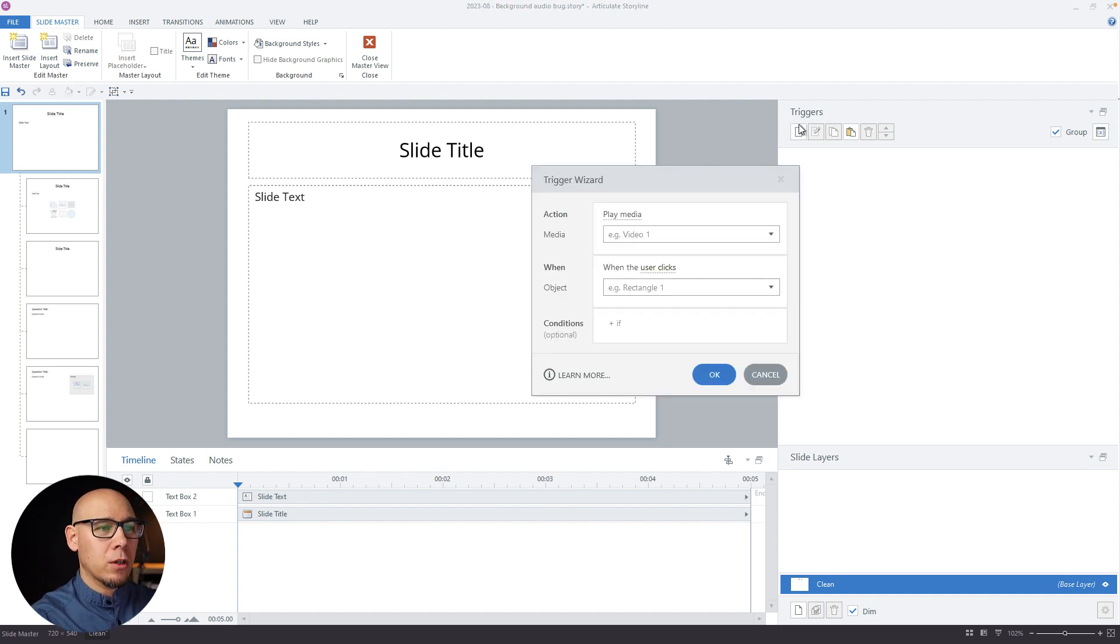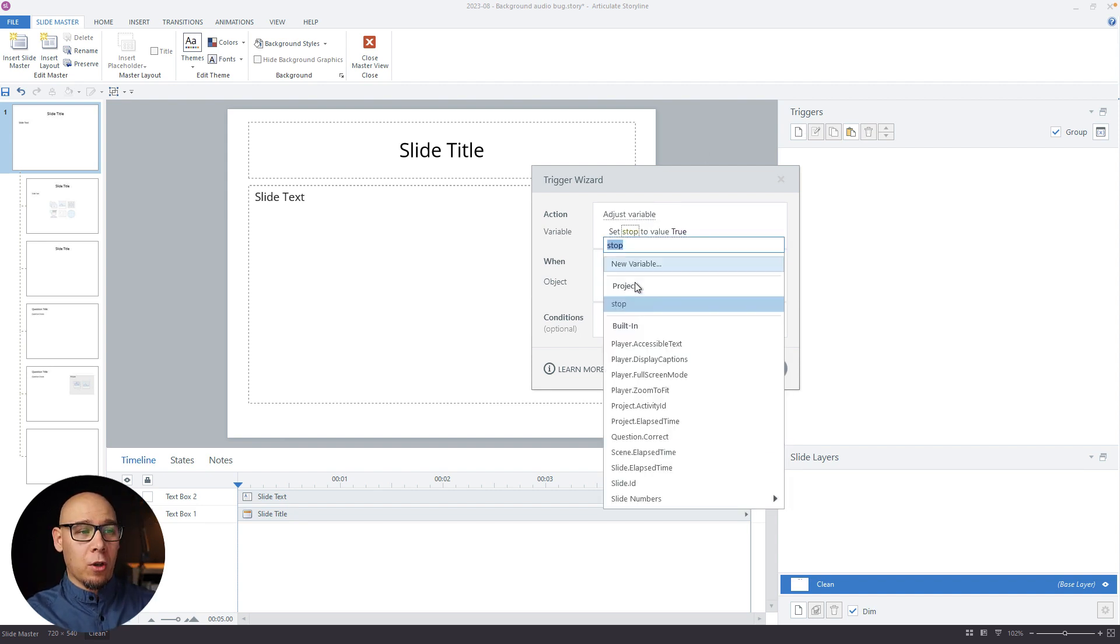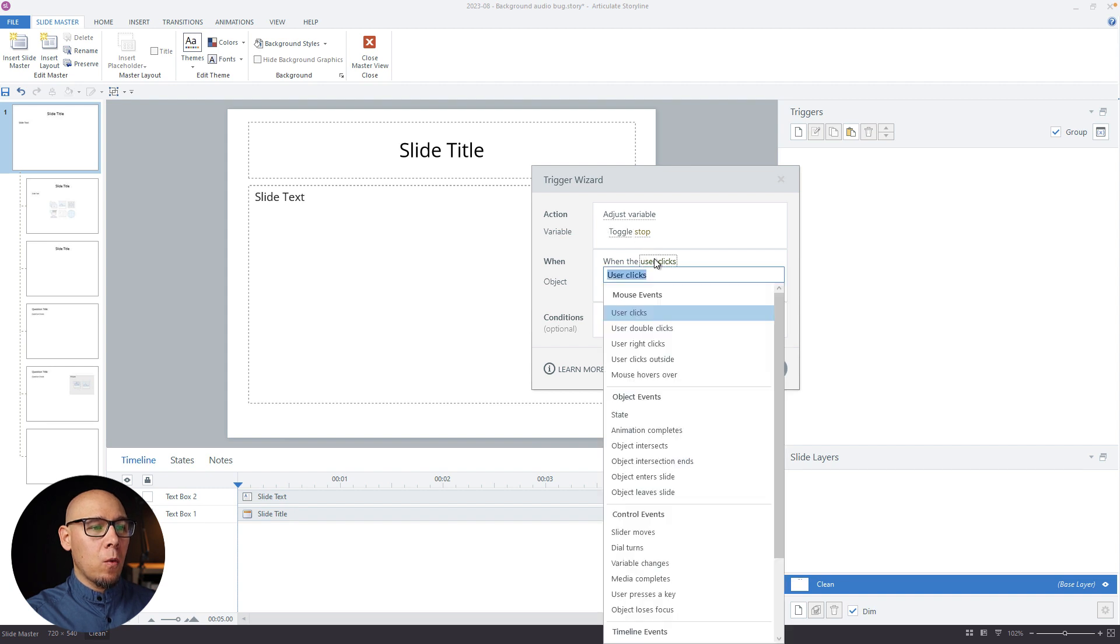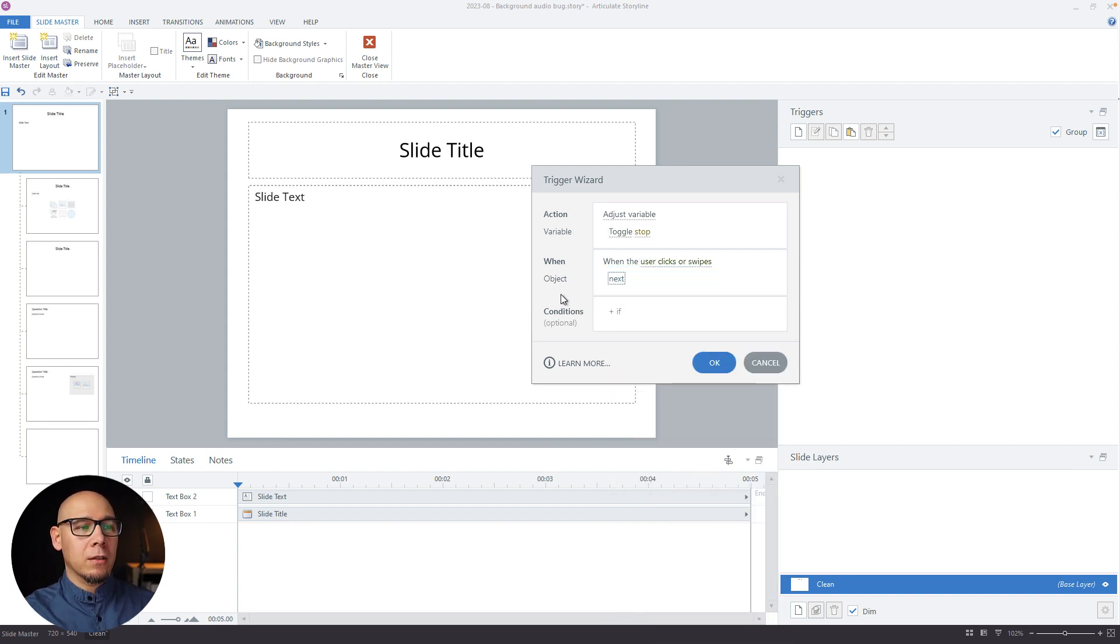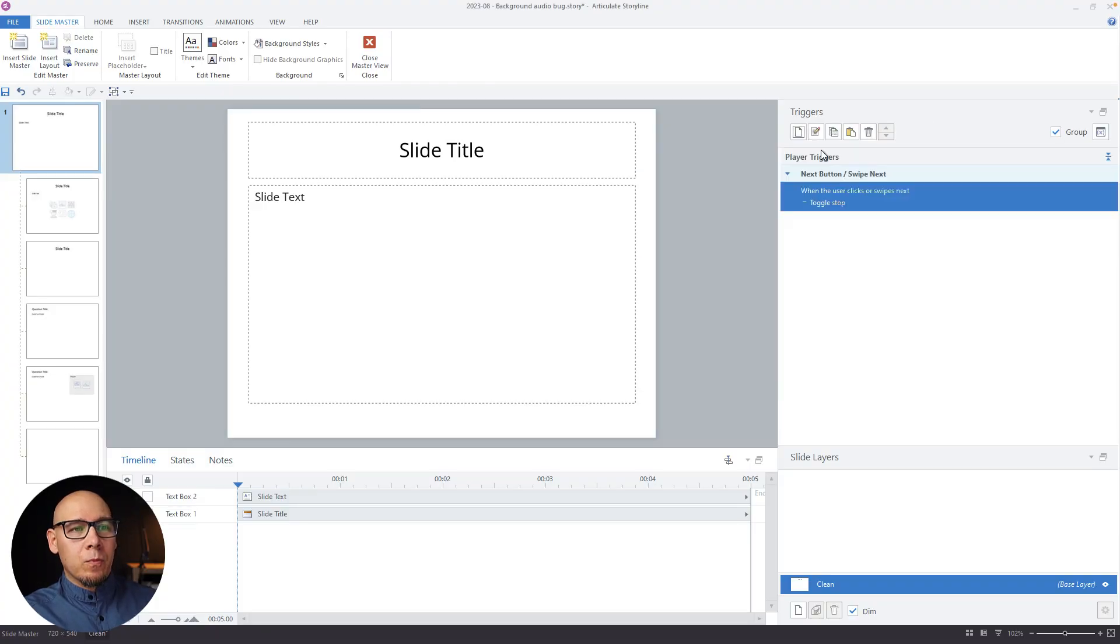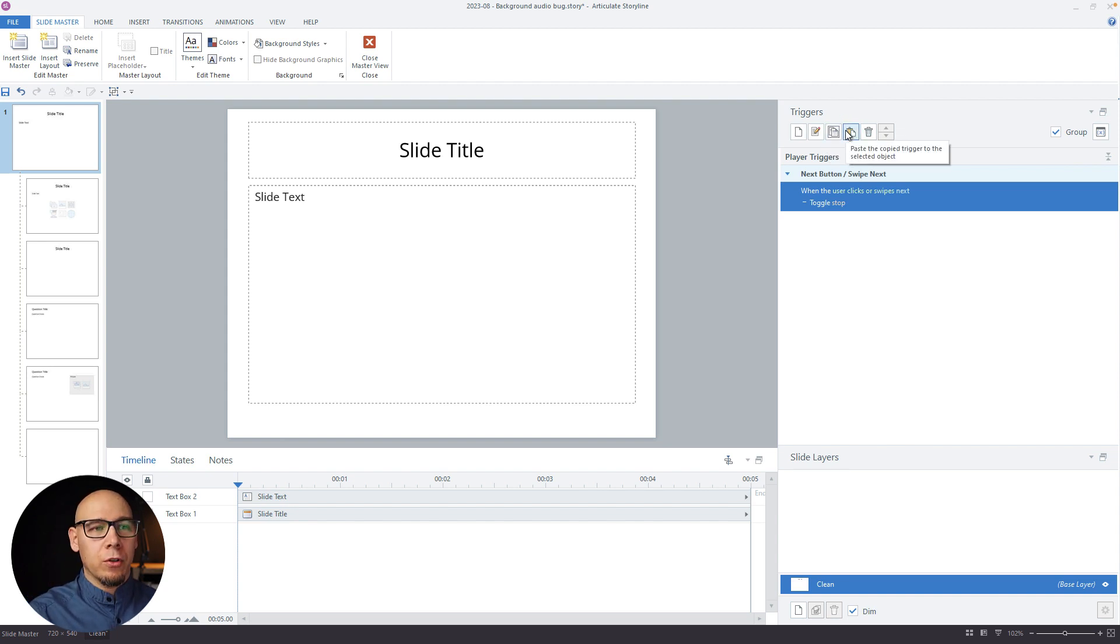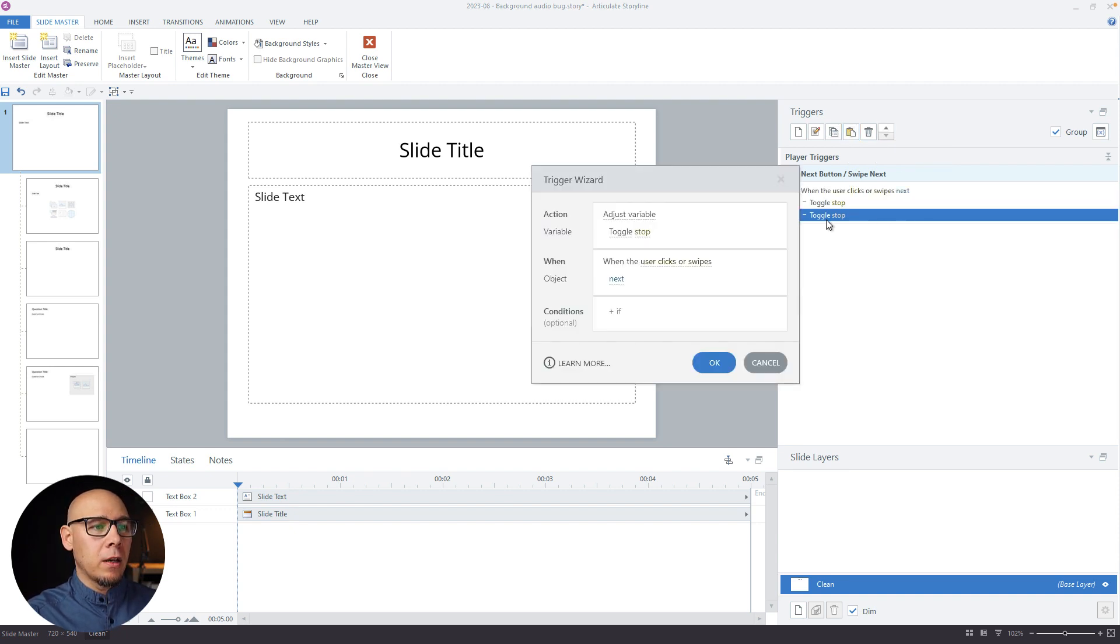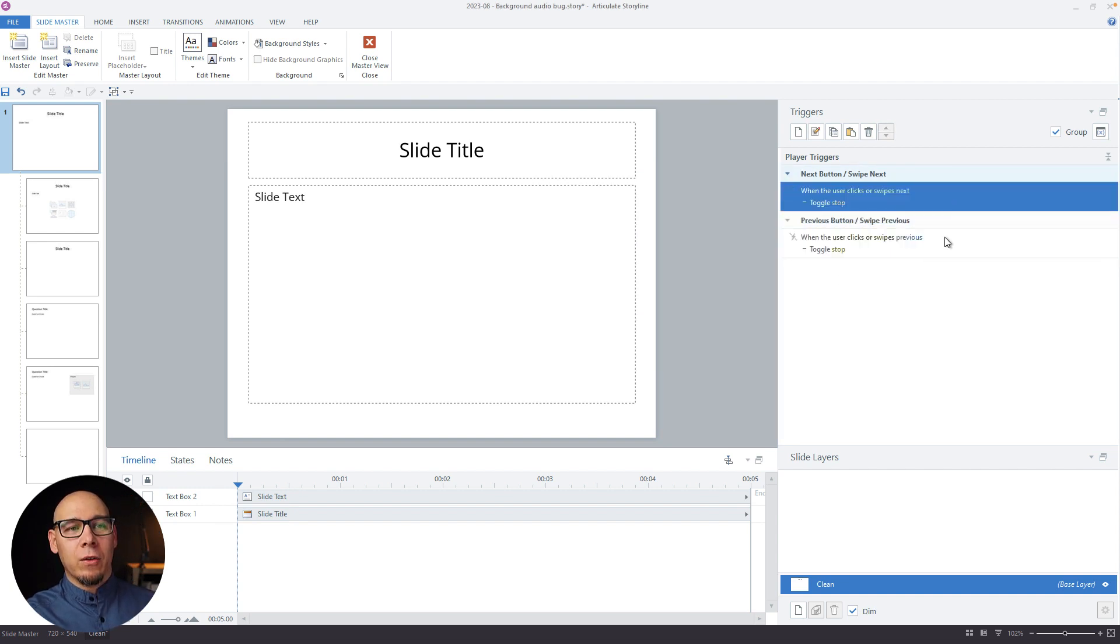Now we're going to add two triggers. So first we're going to say adjust variable. I created a stop variable before. And we're going to toggle it when user clicks the next button. So basically, we're taking over all the next buttons now. Of course, this applies to player buttons. If you have custom buttons, the next button. So next, and toggle means it's going to go true false, true false, true false, because it's true false variable. Just copy paste it. And when user clicks previous button or swipes, done.